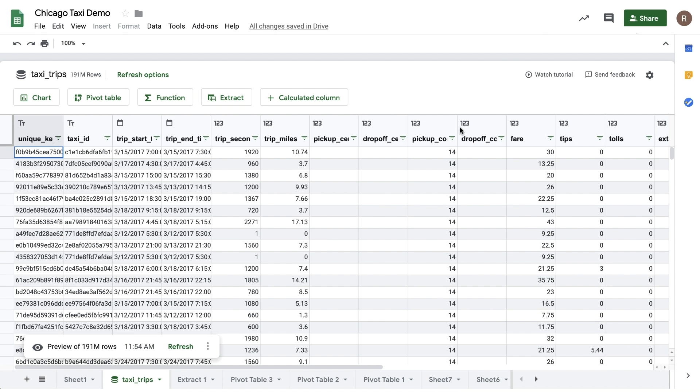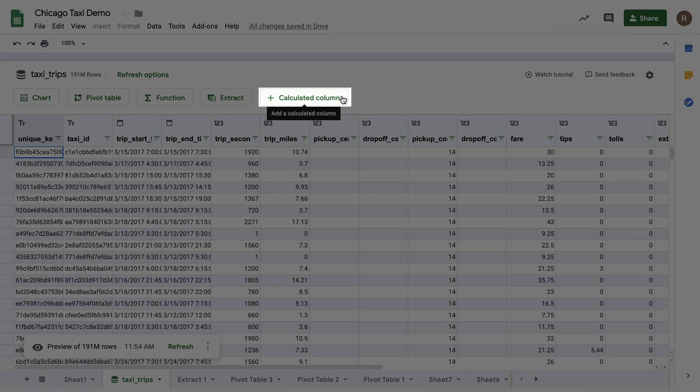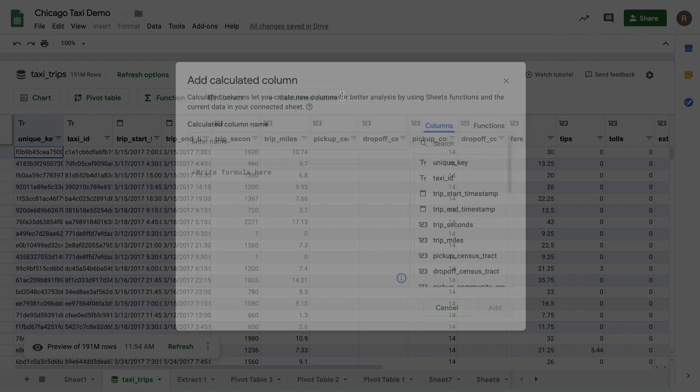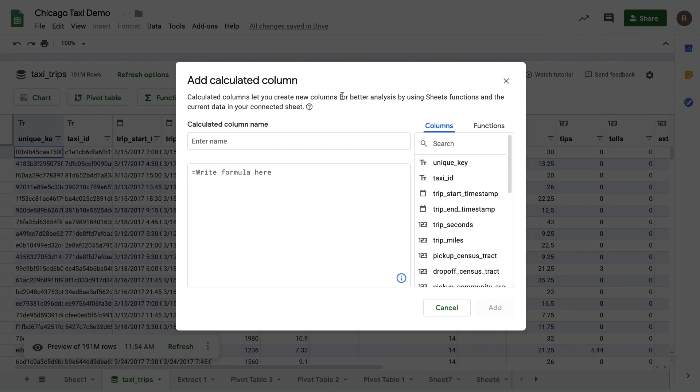Connected Sheets also allows you to create what are called calculated columns. These are new columns you can add that are transformations or combinations of other columns in the data set. It's easy to create your own. Simply click the Add Calculated Column button from the Connected Sheets preview.